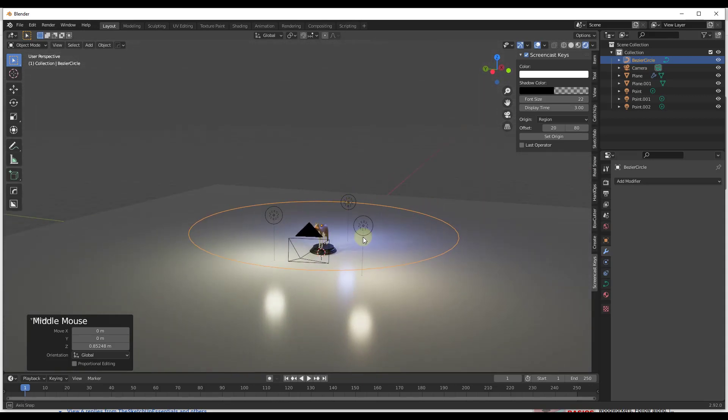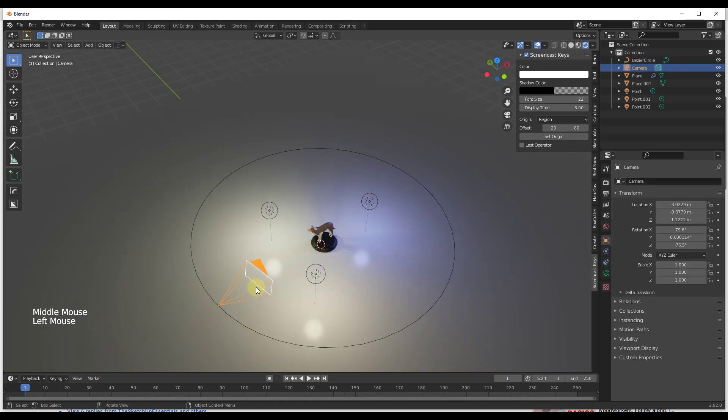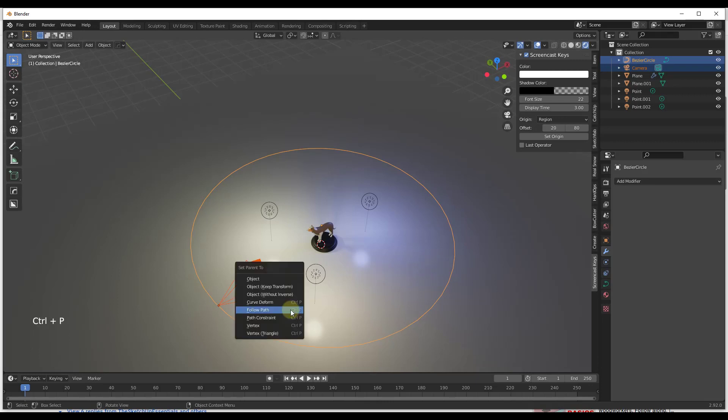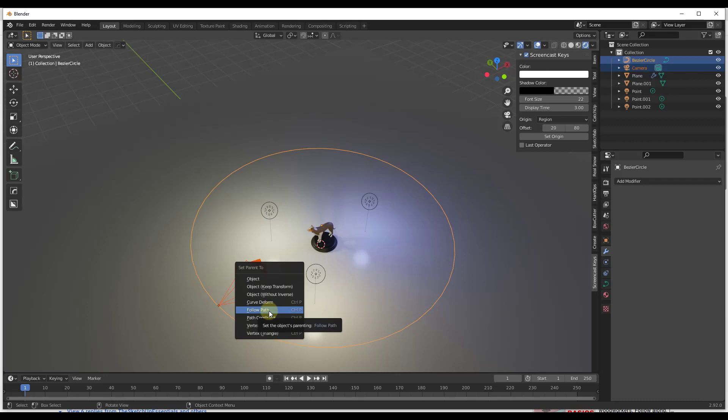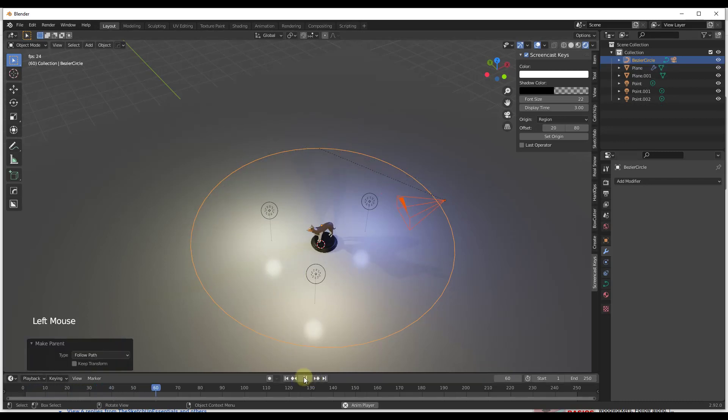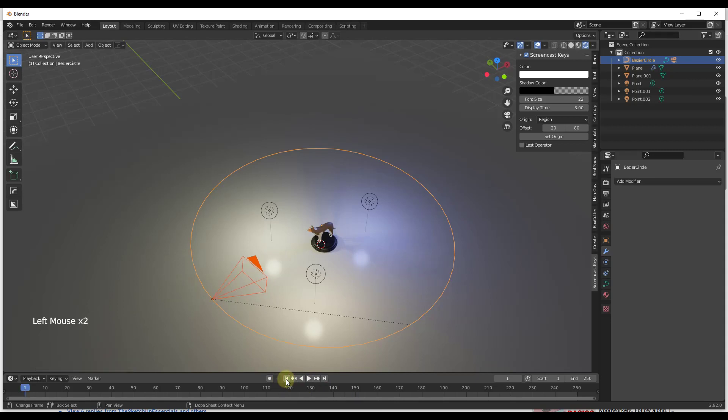So the way that we're going to do that is we're going to select our camera, then we're going to do a Shift+Click and we're going to do a Control+P. What that's going to allow us to do is parent our camera to this circle as a path, and the option for Follow Path. Now if I click the play button, you can see how this camera is going to fly all the way around this circle one time.